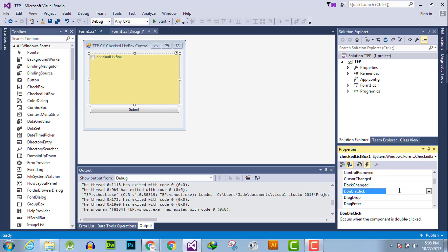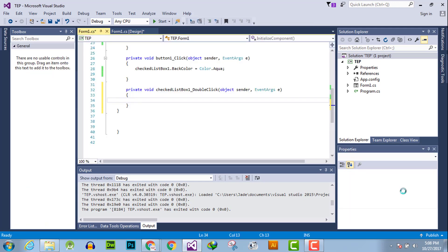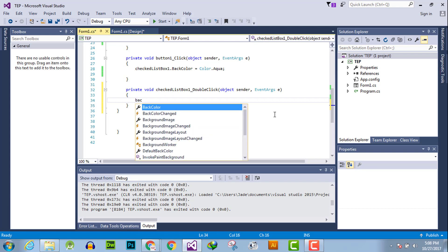First of all, you have to select the checklist box, go to the events tab, and search for double-click. Double-click in front of this to activate its event handler and declare functionality such as I will demonstrate.